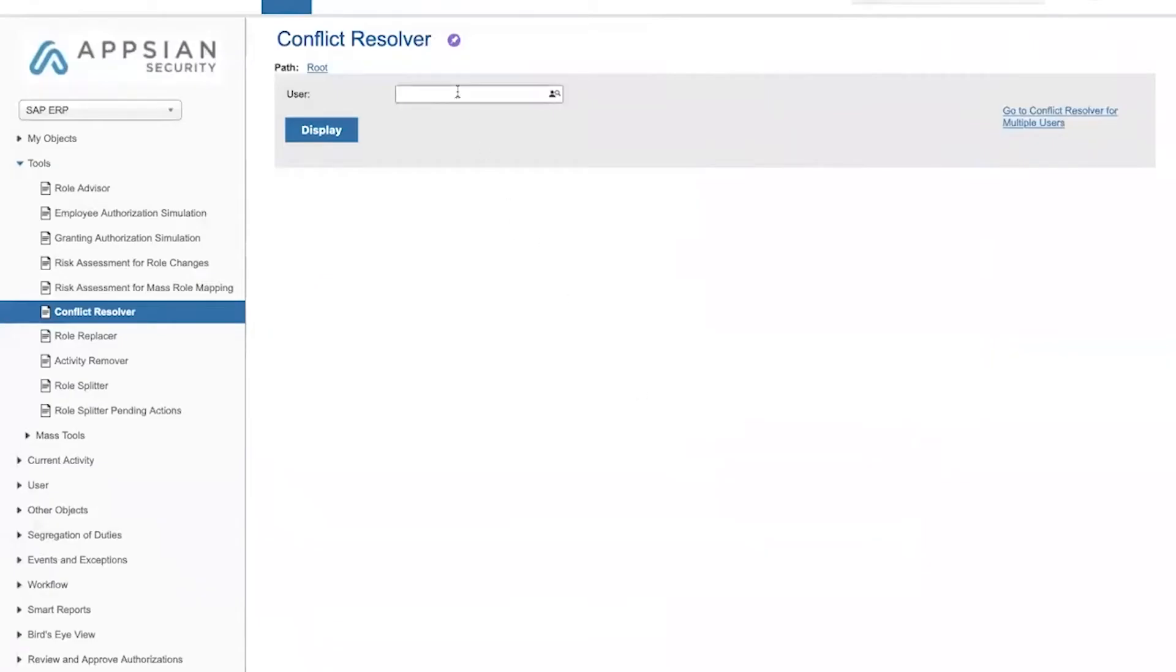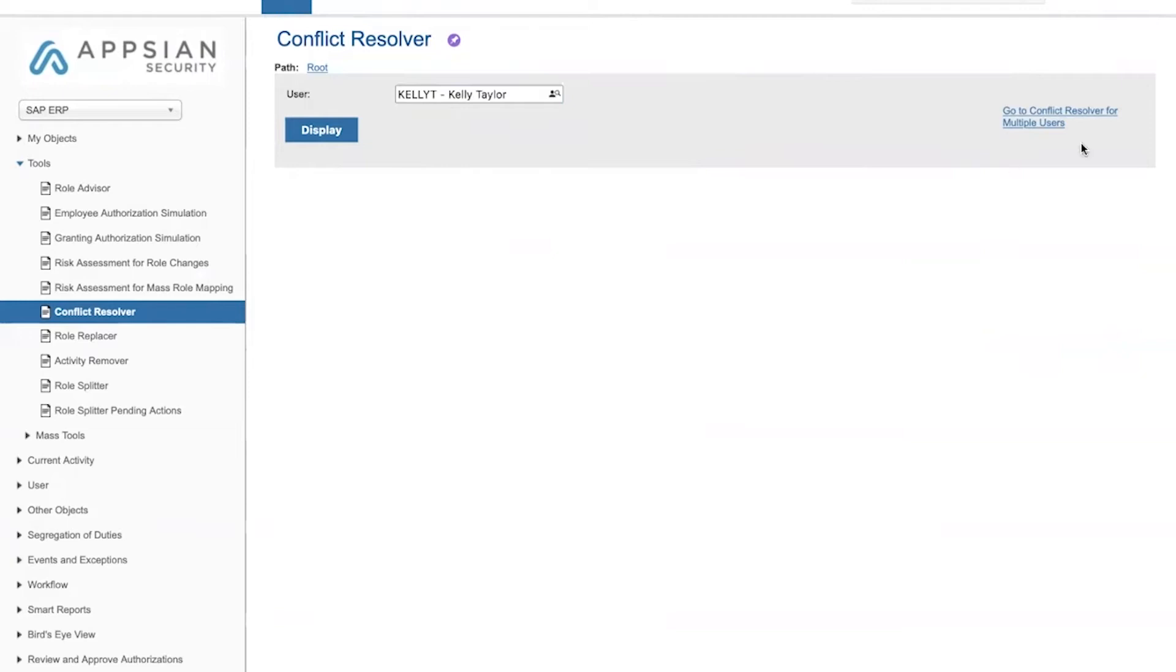Conflict Resolver is a tool that can be used either for dealing with a single user, like I will demonstrate today, as well as for performing the same type of operation for multiple users or even for all of the users in the system at once.